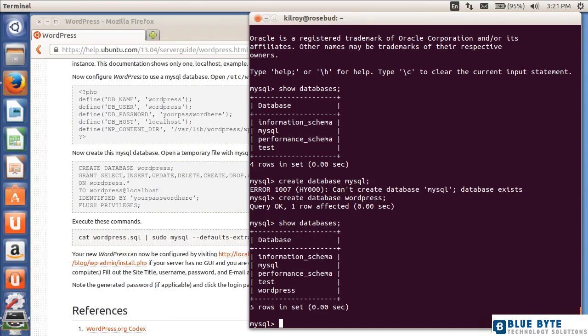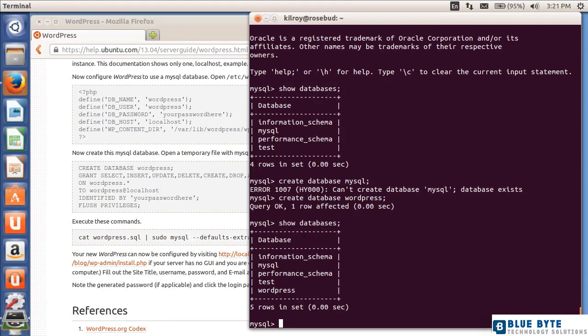It's really just an entry in the system database saying there's a database named WordPress. At some point there will be some other stuff associated with it, but right now all we've done is carve out a space with a name saying there's going to be a database called WordPress, and that's all we need to do at this point.